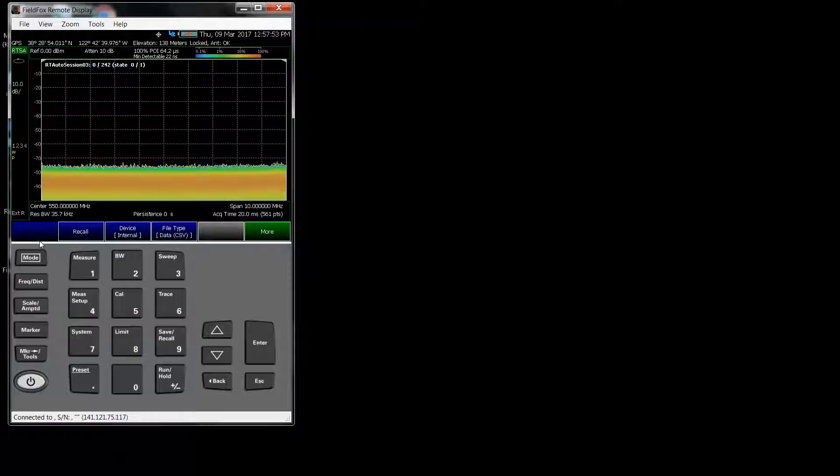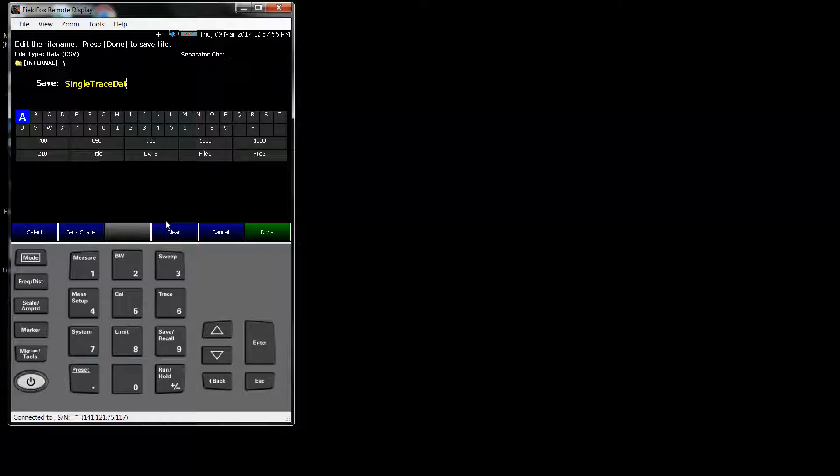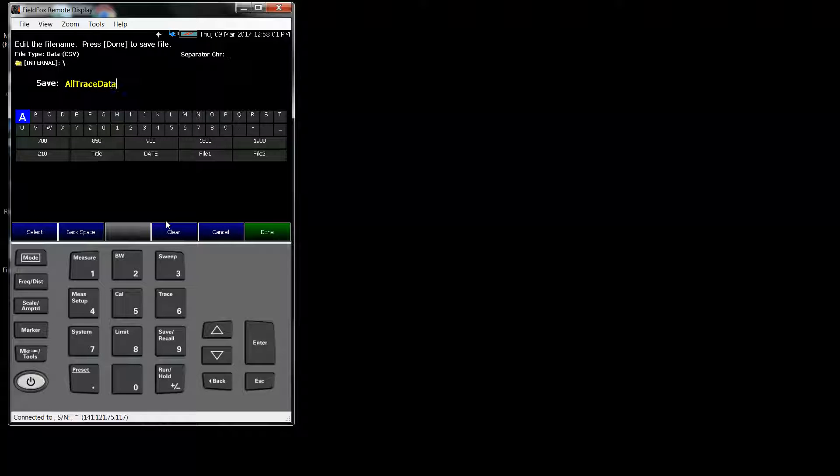Then I go back to Save, CSV, and I say Save, and this time I say All Trace Data. And you see it saved 242 playback traces.